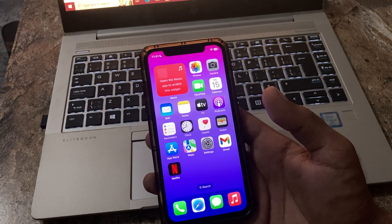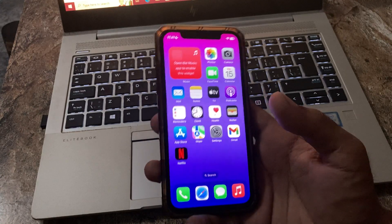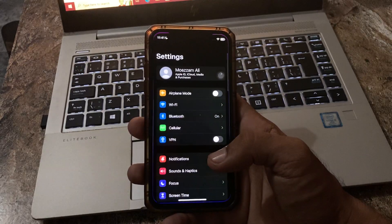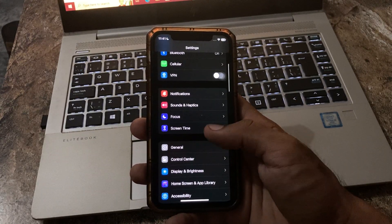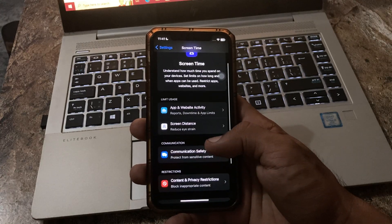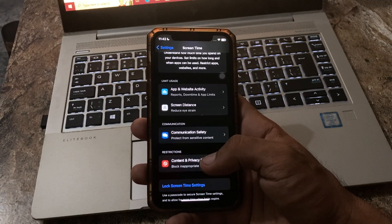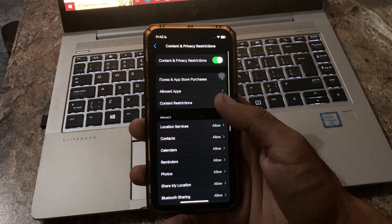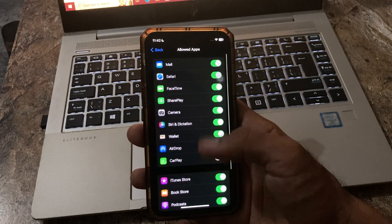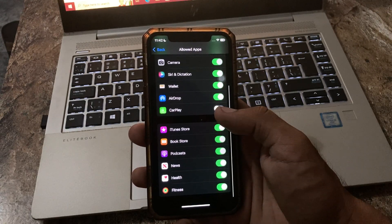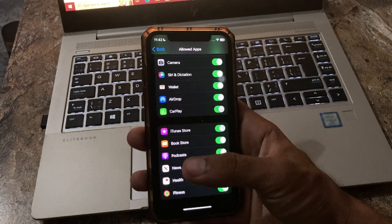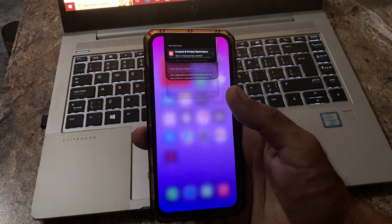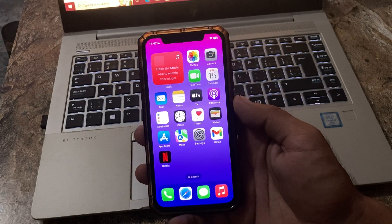The next solution is check for any CarPlay restrictions. For this, go to Settings, scroll down, tap on Screen Time, scroll down and tap on Content and Privacy Restrictions, tap on Allowed Apps. Here is the CarPlay option. If it is turned off, turn on this option and then go back.